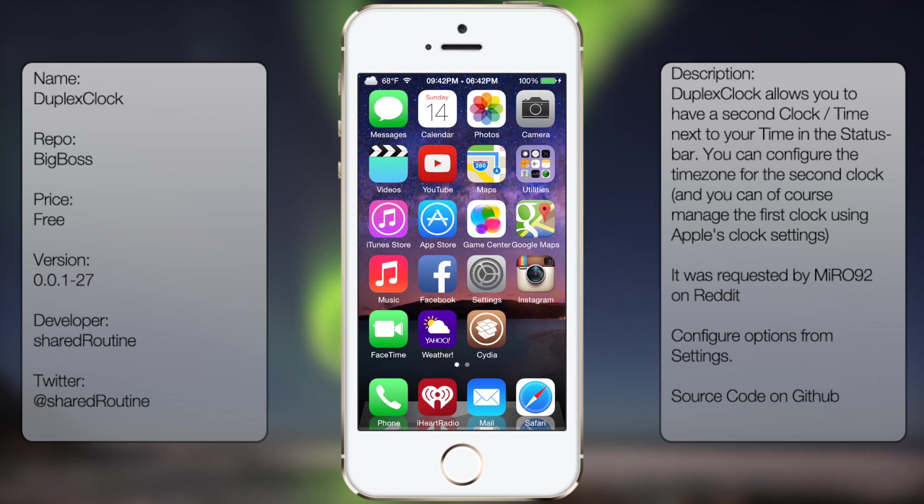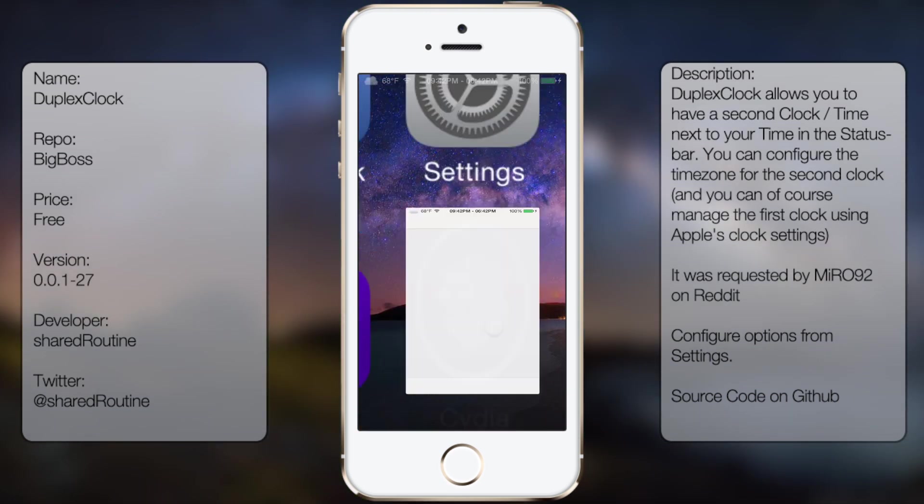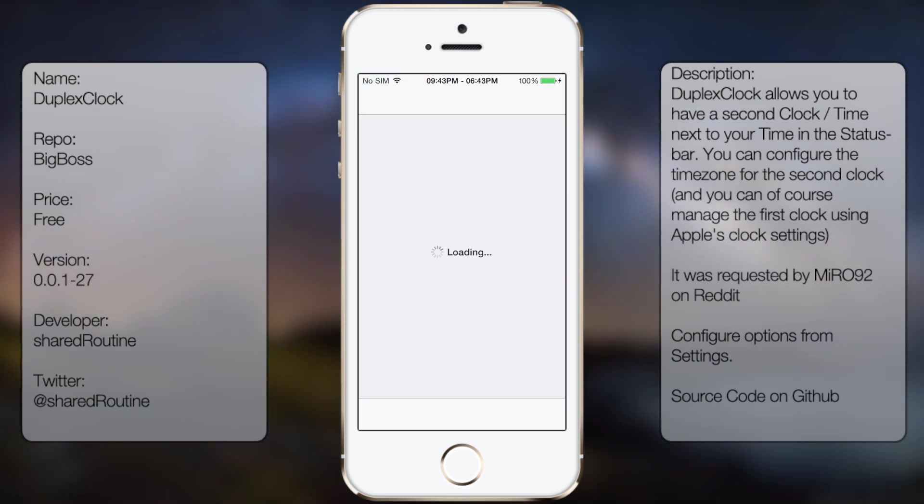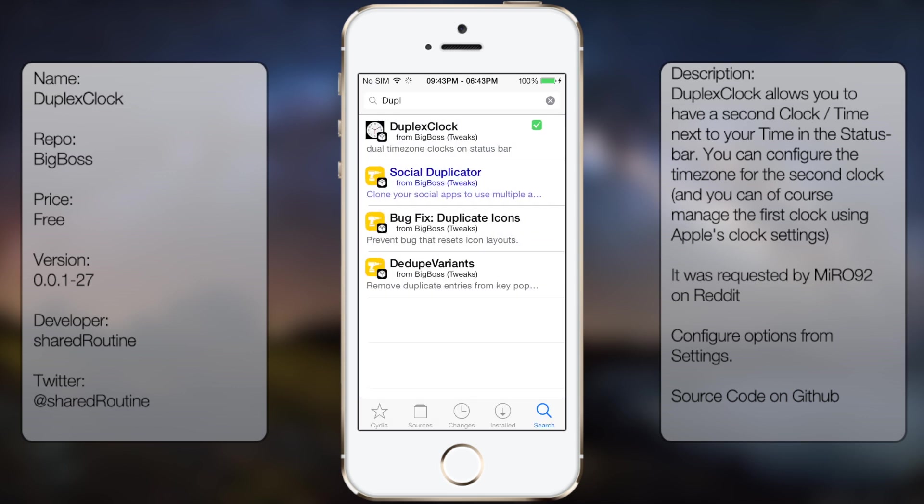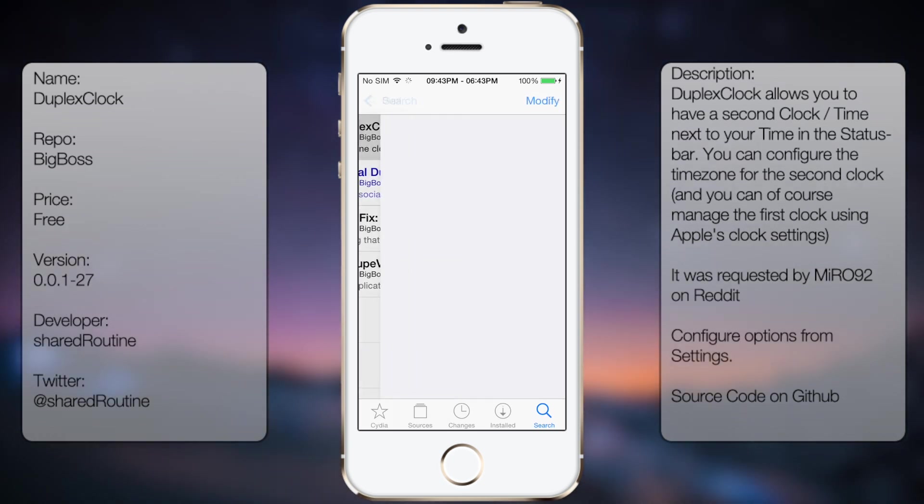So if you're interested in getting this tweak, all you're going to do is go to Cydia, go to search, and you're going to type in Duplex Clock, like so, all in one word.